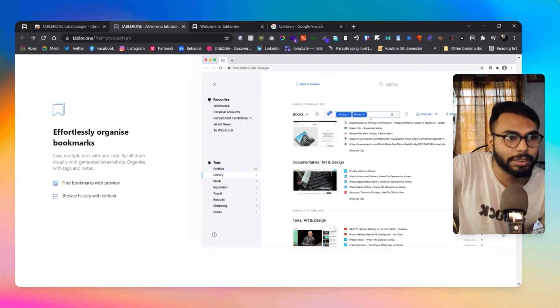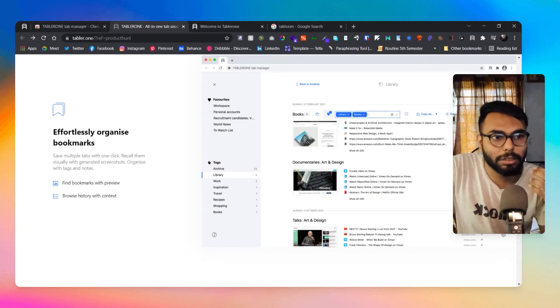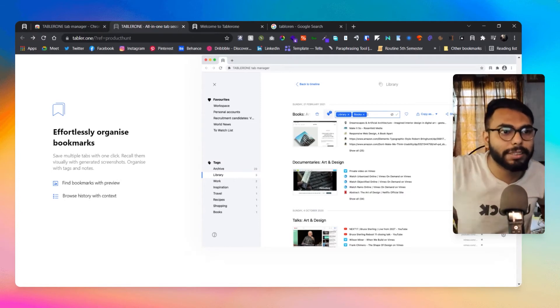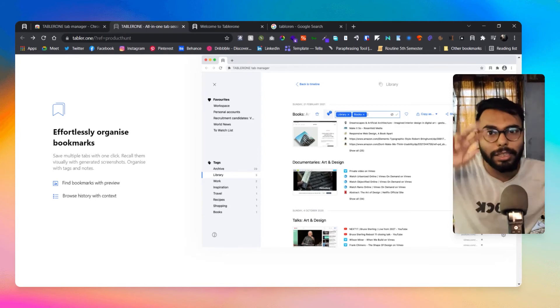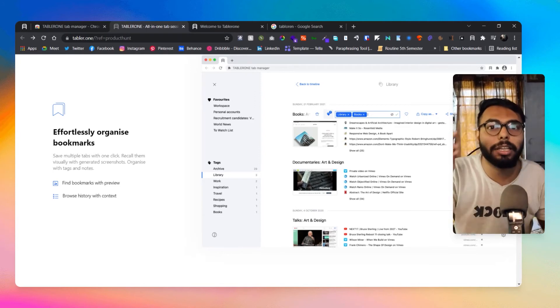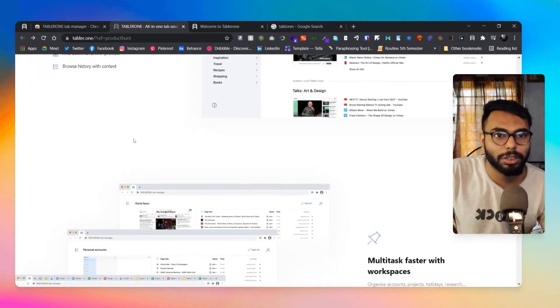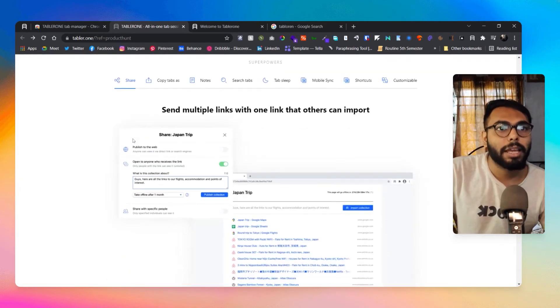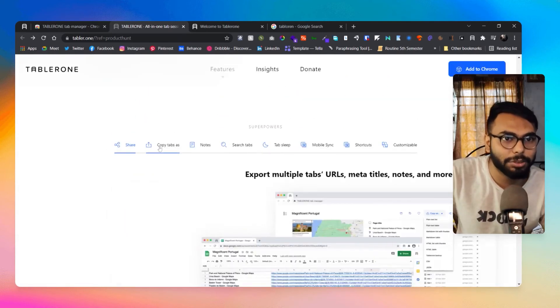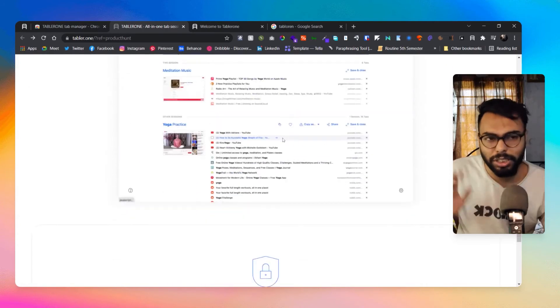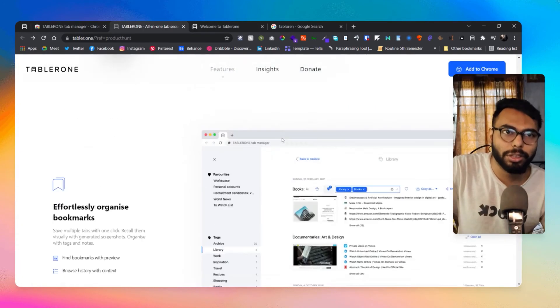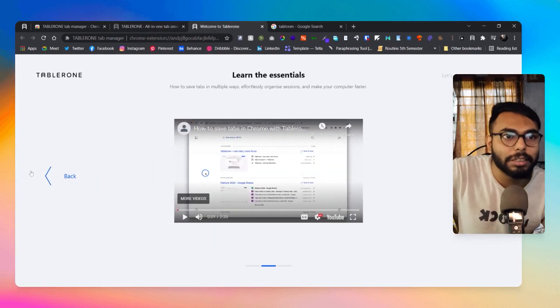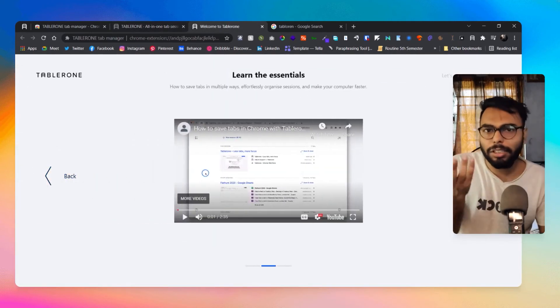You can effortlessly organize bookmarks. As you can see here I can name them. Maybe there is a particular website that falls into two categories, design as well as art, so I can tag them both for design and art as well. This is how those are going to work. This is really simple enough and here they have shown other features also, so you can obviously go through it.